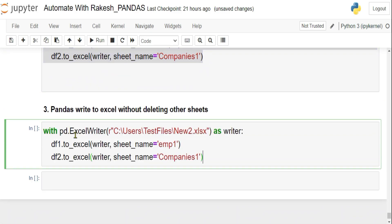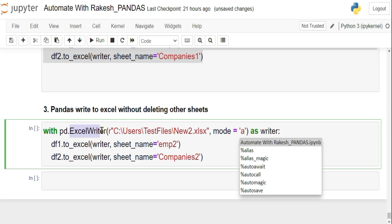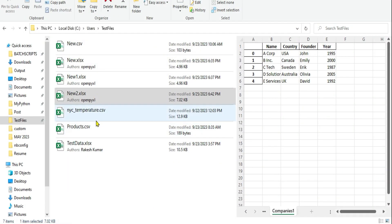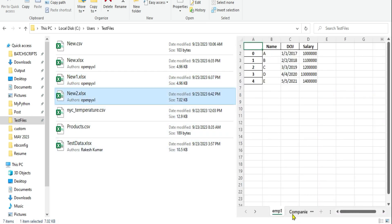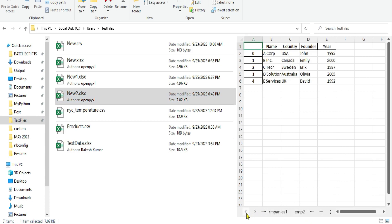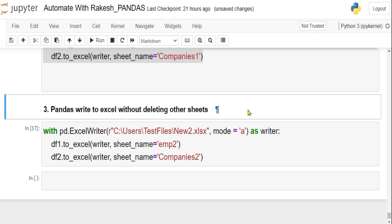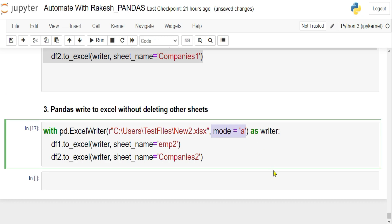To preserve existing sheets, the technique is simple: add `mode='a'` (append mode) to the `pd.ExcelWriter()` call. After running, you can see all four sheets are present — 'employee_one', 'companies', 'employee_two', and 'companies_two' — without any being deleted. This is how you write to an Excel file without deleting existing sheets.